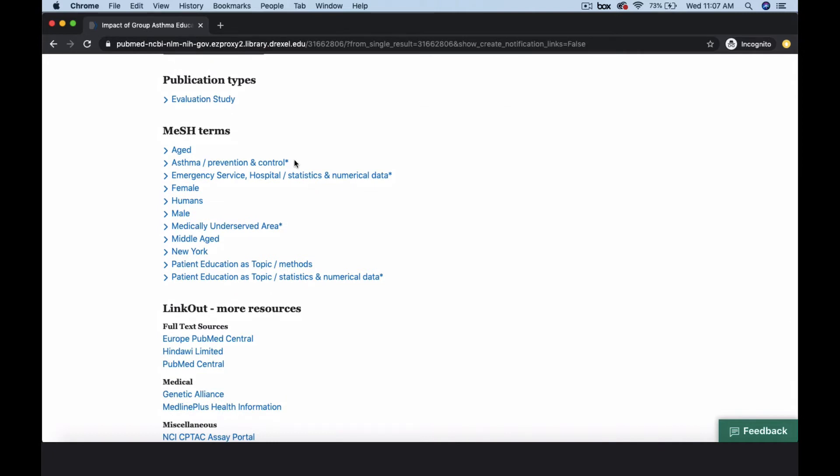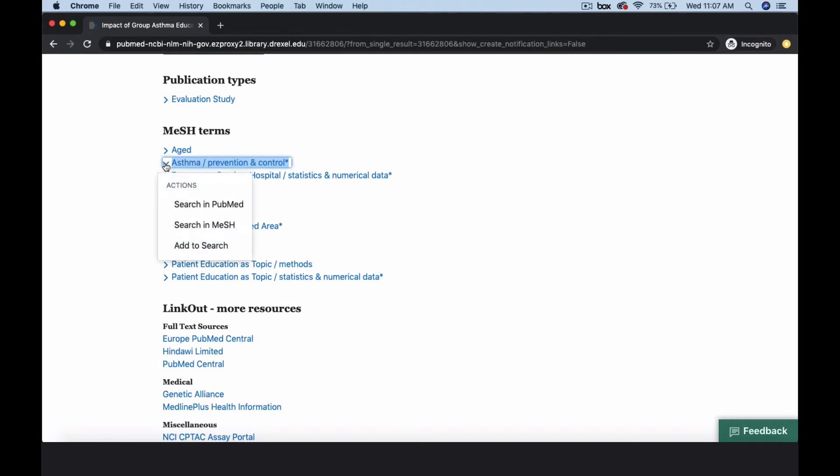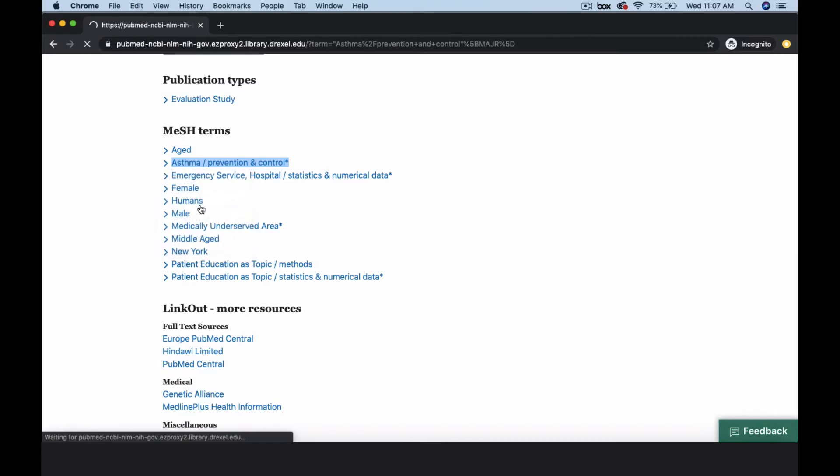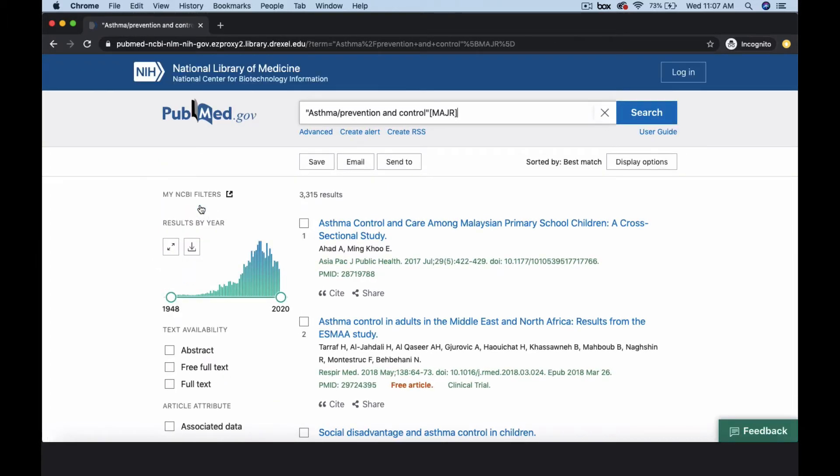In addition to the subject heading asthma, the indexers assign the subheading prevention and control to make this term more precise. Click on the subject heading, then select search in PubMed to find other articles about preventing or controlling asthma.